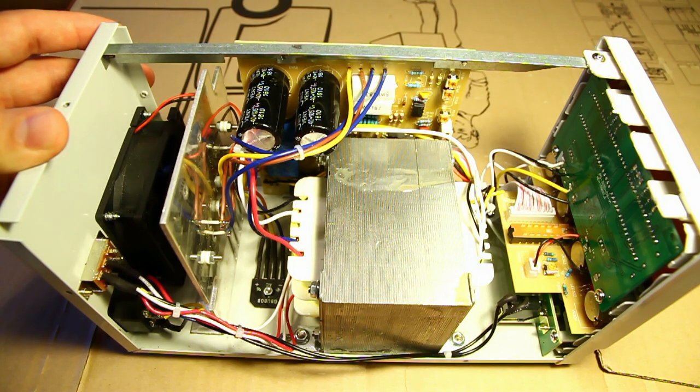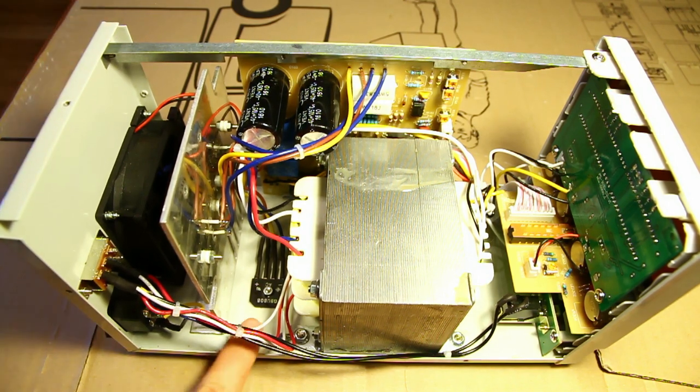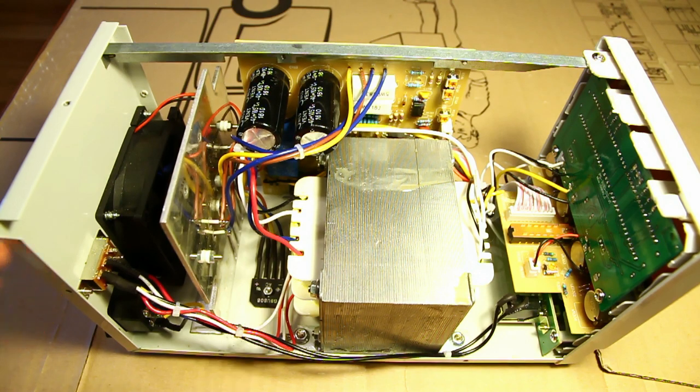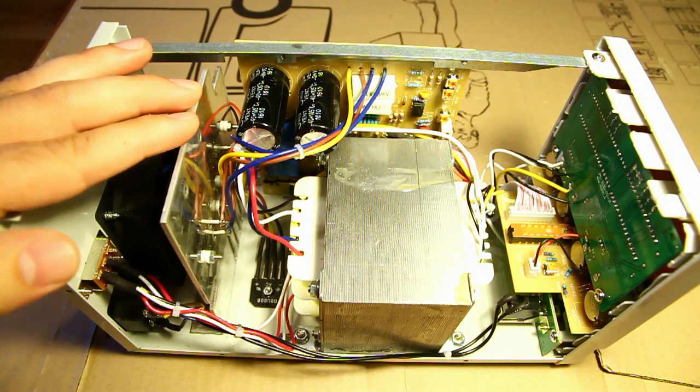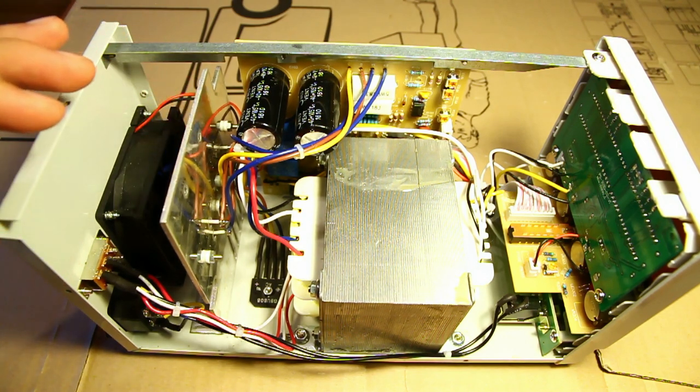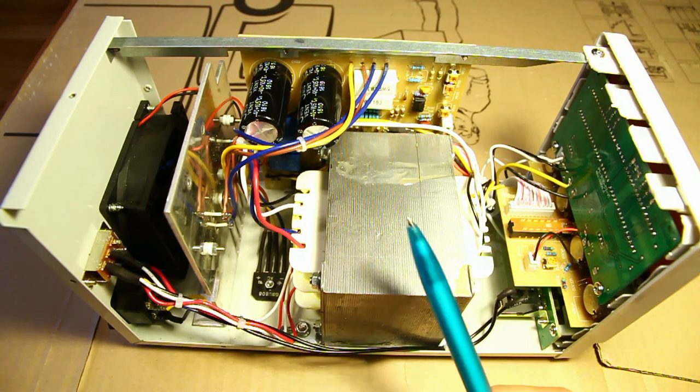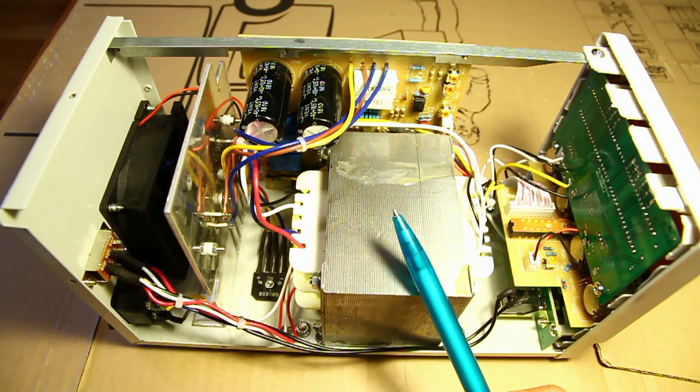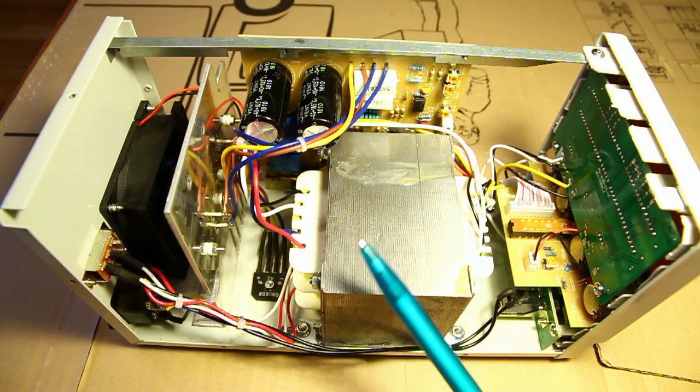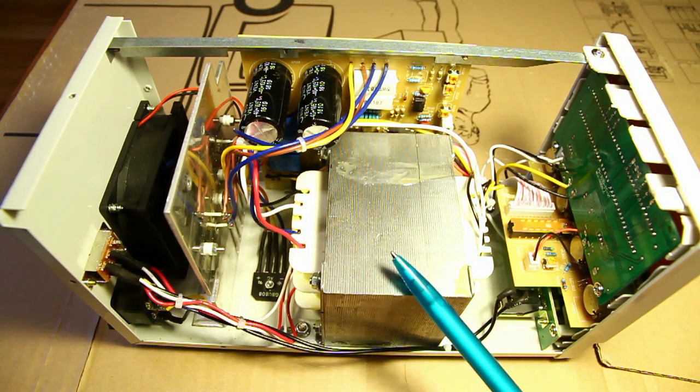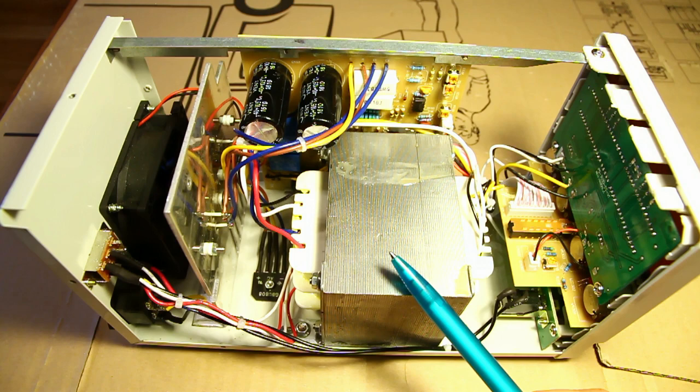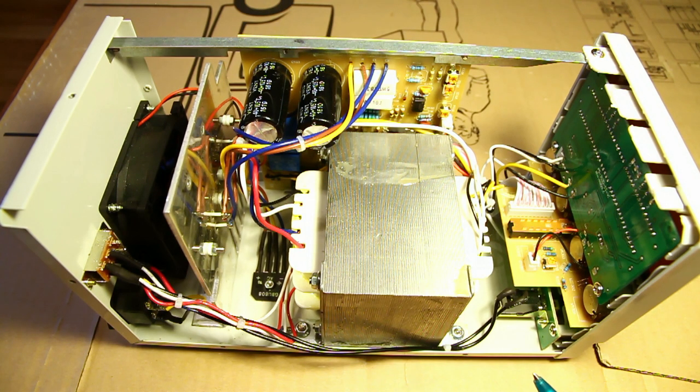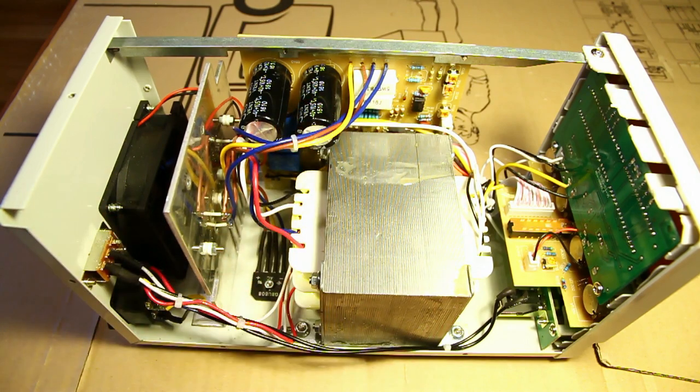And as you might have seen in my recent load test video, in the worst case scenario the rectifier is right at its thermal limit and if I'm already in here modifying the thermal management I might as well do something about that. But I don't want to spend a lot of money modifying this cheap power supply and I also don't want to waste a lot of time doing that. So I don't want to design and build additional circuitry or program a microcontroller. These mods have to be cheap, quick and easy.